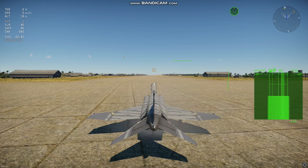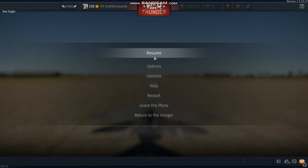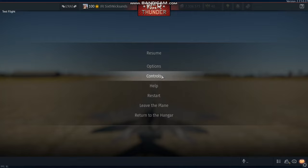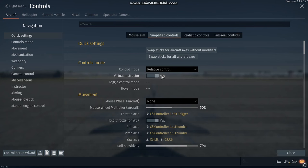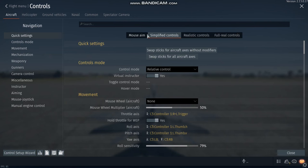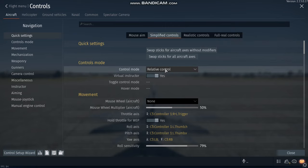The first settings we'll be dealing with are your flight controls. I use simplified controls, relative control, and I keep the instructor on.